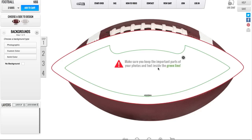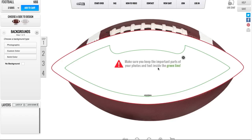Upon entering the tool, you're given a pop-up that lets you know the most important thing about the tool, and that is to keep your photos and text inside the green line. Anything inside the green line is guaranteed to be printed on your sports ball. If it's outside the green line, we can't guarantee that it will be on there. So make sure any important photos and text are inside the green line. Now we'll click the X and move to step one.